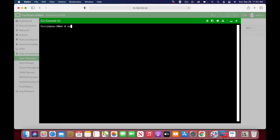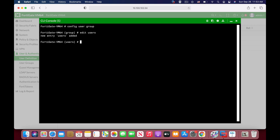Let's config user group. Let's edit it and name it. Let's name it users.